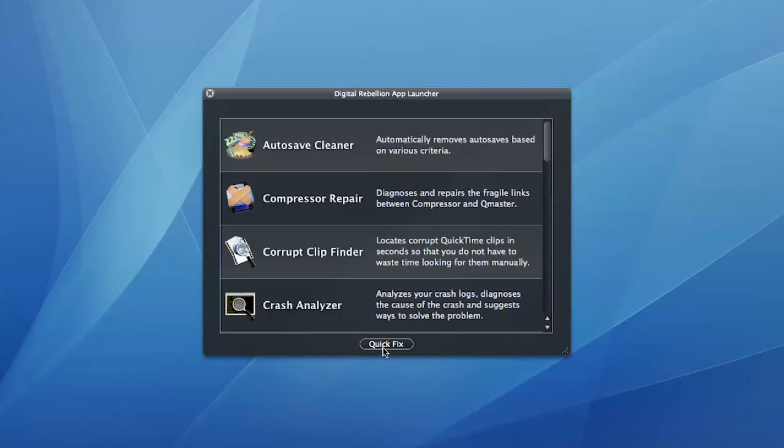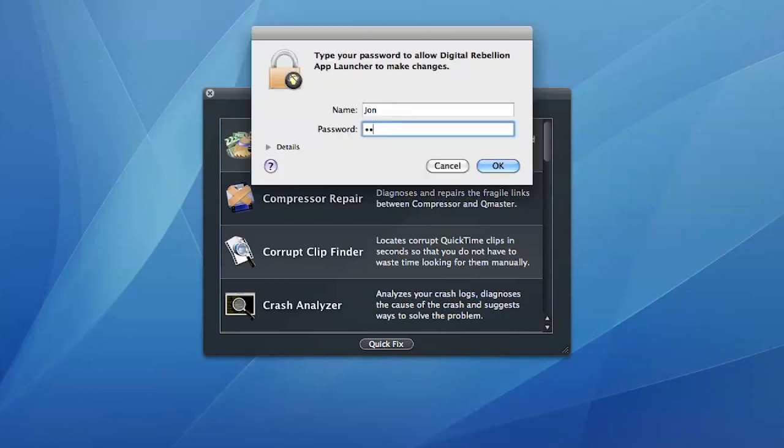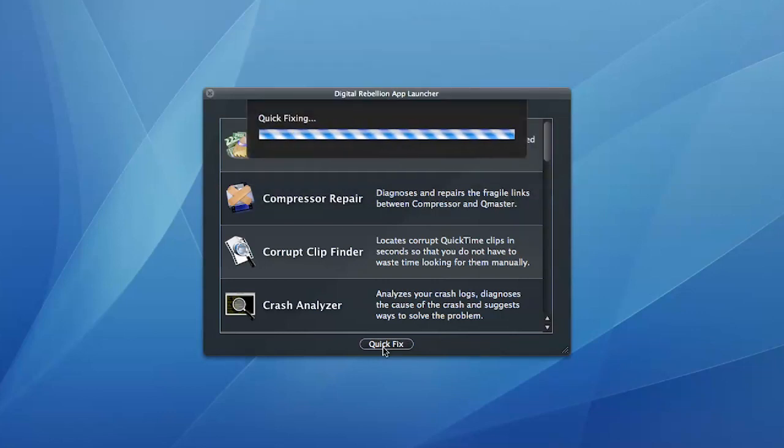Quick Fix should be your first port of call when things go wrong. This can fix common problems with one press of a button.